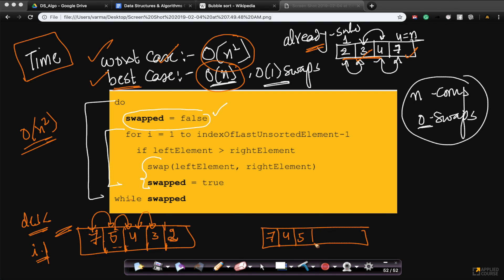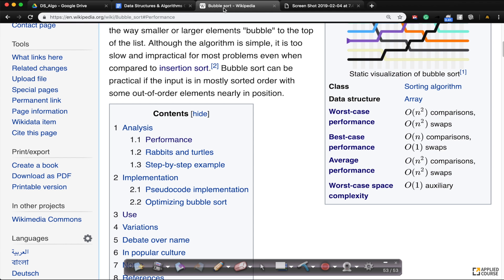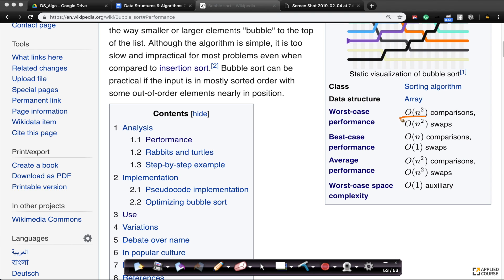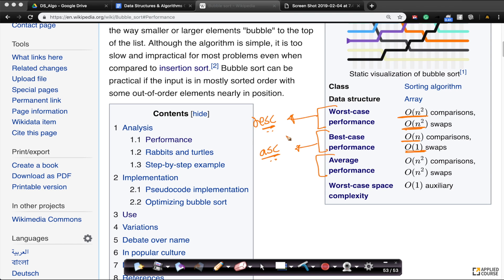In these average case scenarios you would also have a time complexity of order of n squared comparisons and swaps. If you go to Wikipedia, it confirms: worst case performance is order of n squared comparisons and order of n squared swaps; best case is order of n comparisons and order of 1 swaps. The worst case happens if the input is in descending order and we want ascending; the best case is if the array is already in ascending order; and the average case is somewhere in between. These nuances are important — you can never just say it's order of n squared.